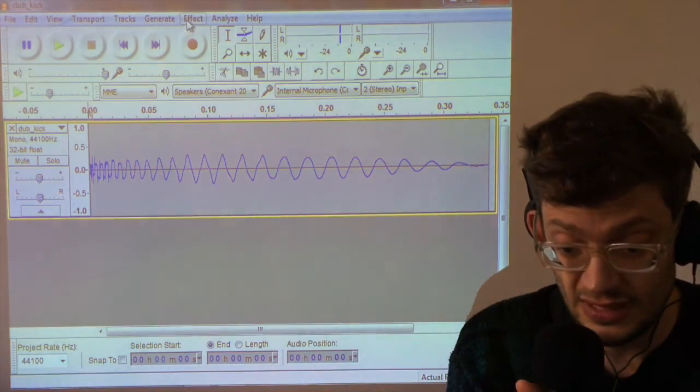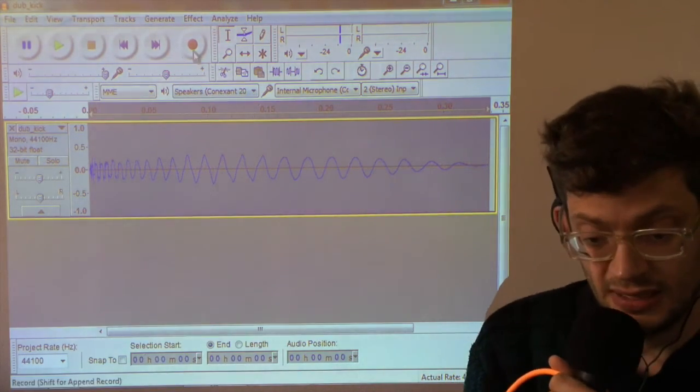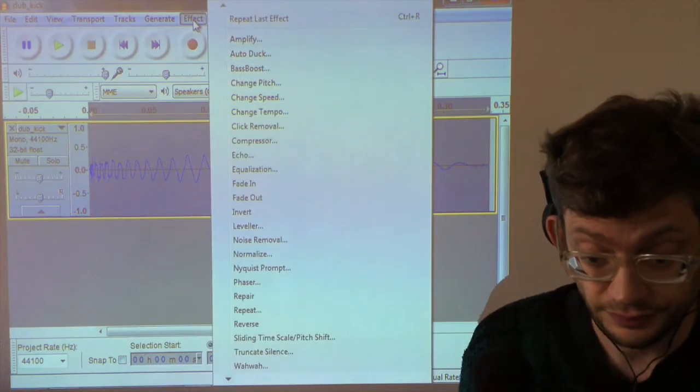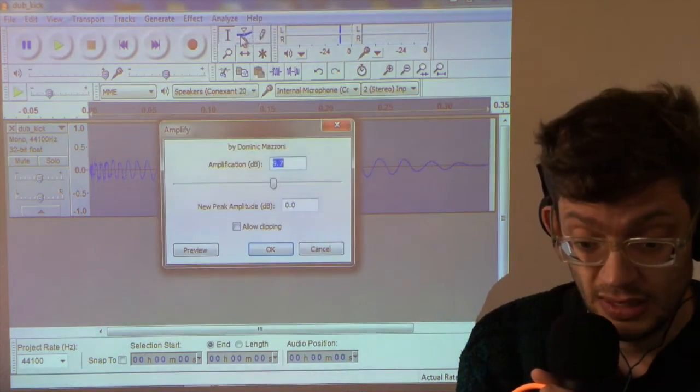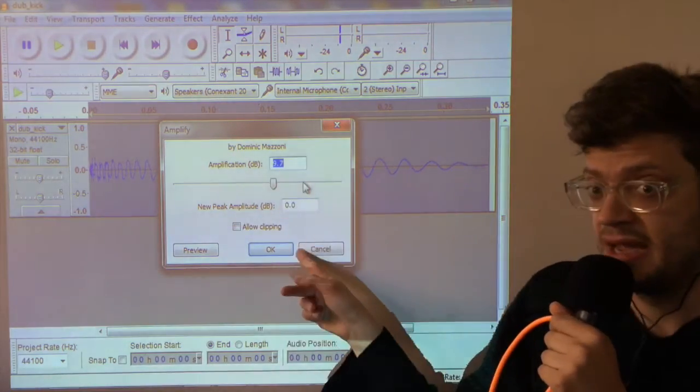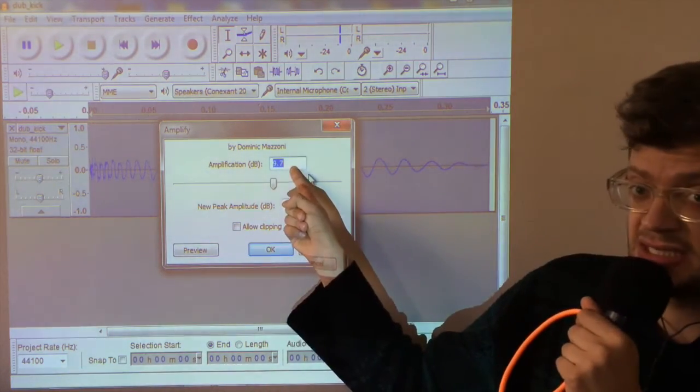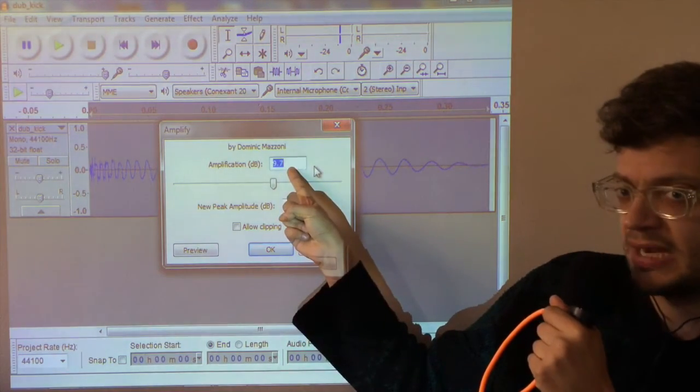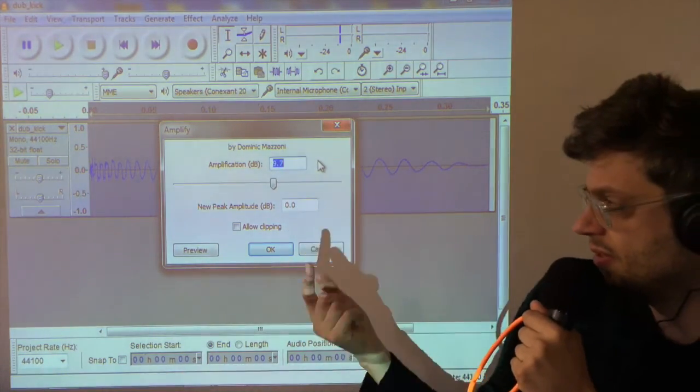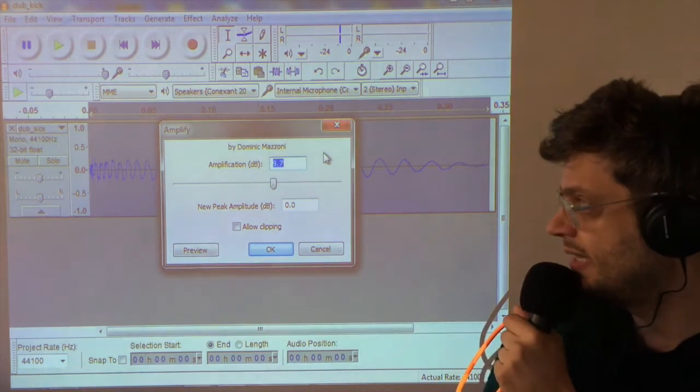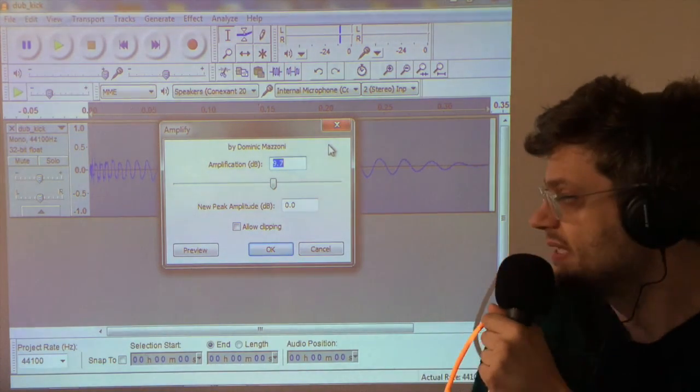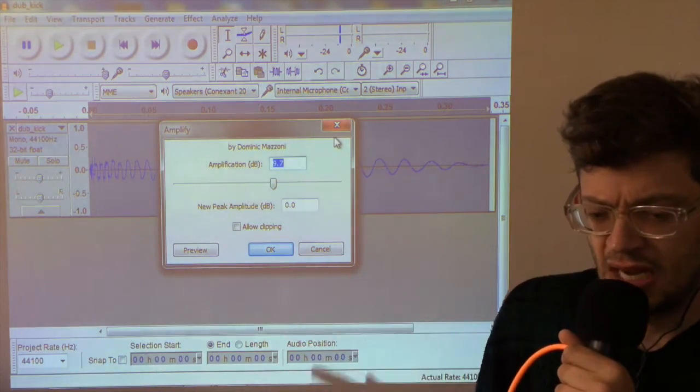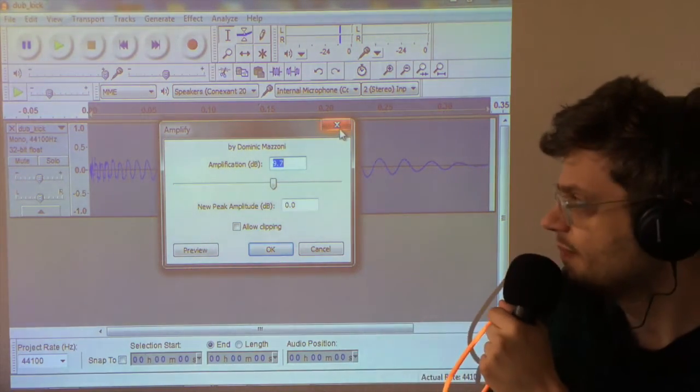So we select the whole waveform and then go into effect. You can choose Amplify. And when the Amplify dialog box comes up, it already has a suggestion for the maximum amplitude, which is in this case 9.7 dB. But if we use this value on the Atari, it will still sound very quiet and not very good.